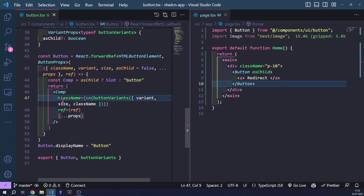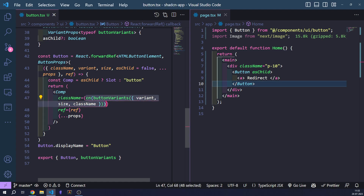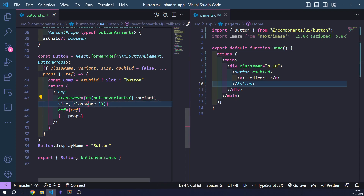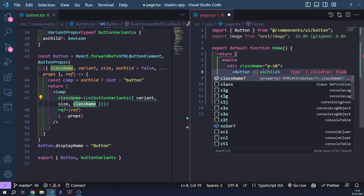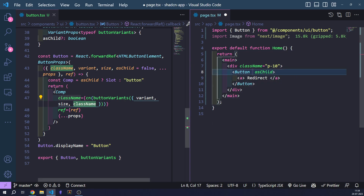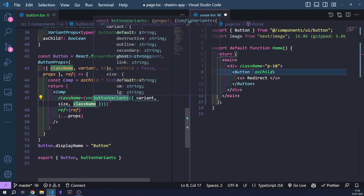Over here, let's go step by step. We know className is supposed to be a string — a set of Tailwind classes describing the style of the component. The CN function returns a string. The buttonVariants function takes inputs as an object of variant, size, and className. These come from the props of the button component — className, variant, and size are all passed into the buttonVariants function that describes the style of the entire component.